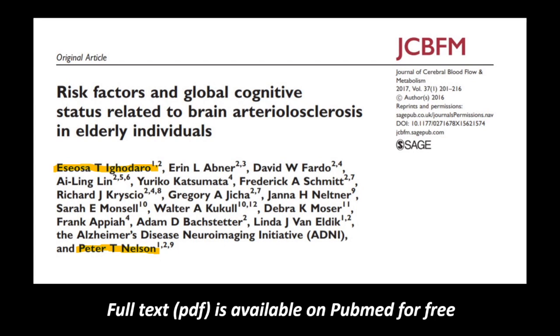For those interested in learning more about brain arteriolar sclerosis, take a look at the link provided below for the full text. If you have further questions after reading, please comment below and I can also do another video to explain the paper in detail if people are interested. The key takeaways are that this is a brain pathology of the blood vessel with risk factors including high blood pressure and diabetes.